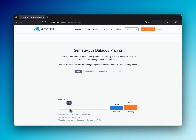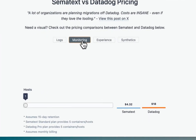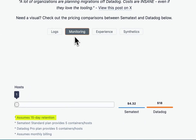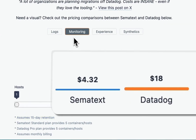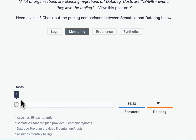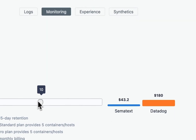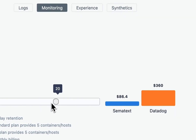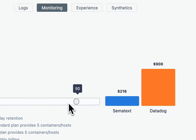Now moving on to application and infrastructure monitoring. With a 15-day retention plan on the basic month-to-month pricing, Simitext comes in at around $4 per host a month, compared to Datadog's $18. The more hosts you add, the bigger the difference. At 50 hosts, Simitext is $216, while Datadog hits $900 — that is a whole 316% increase in price.